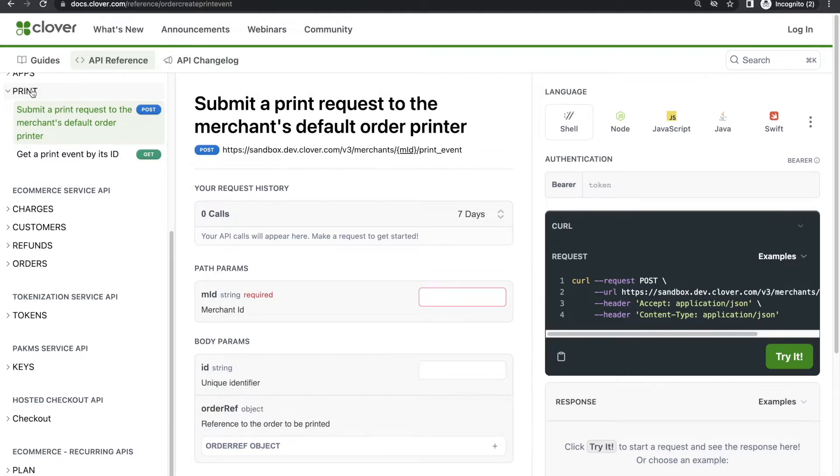You can call this API whenever you need to, right away after payment for an ASAP order, or further down the line if you offer scheduled orders.